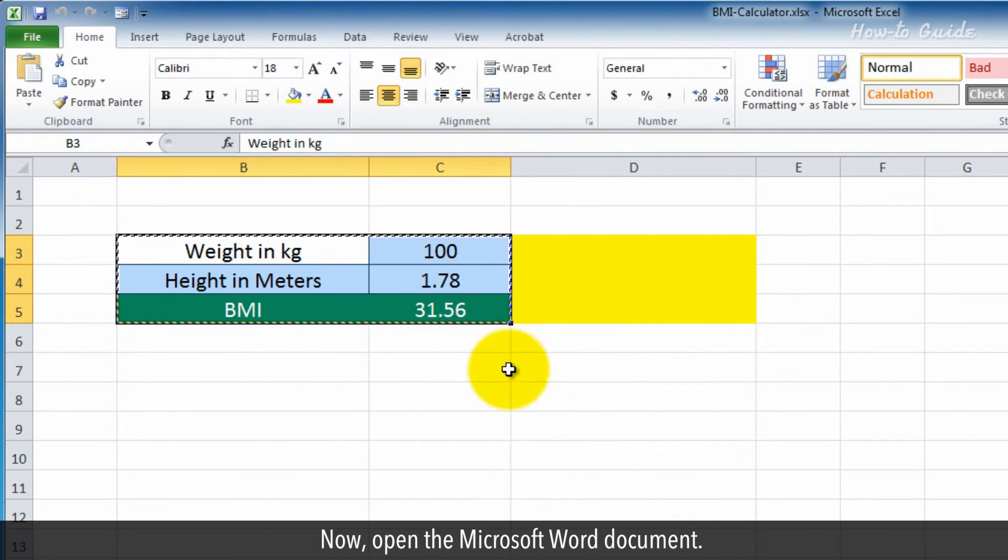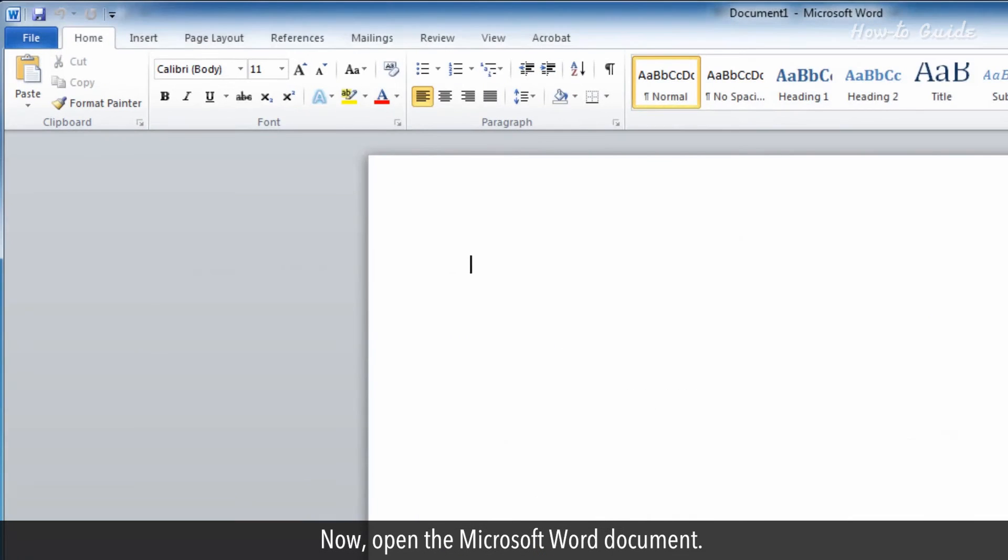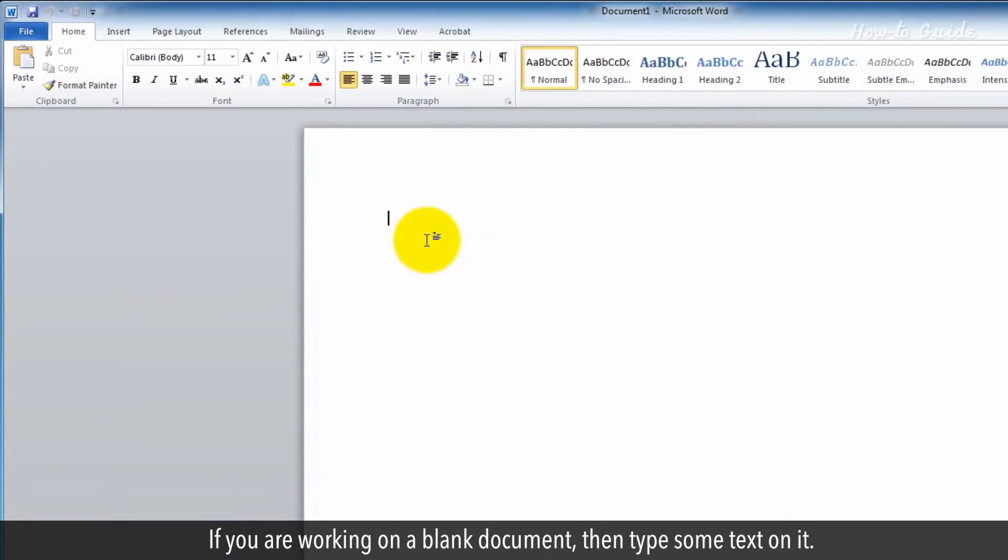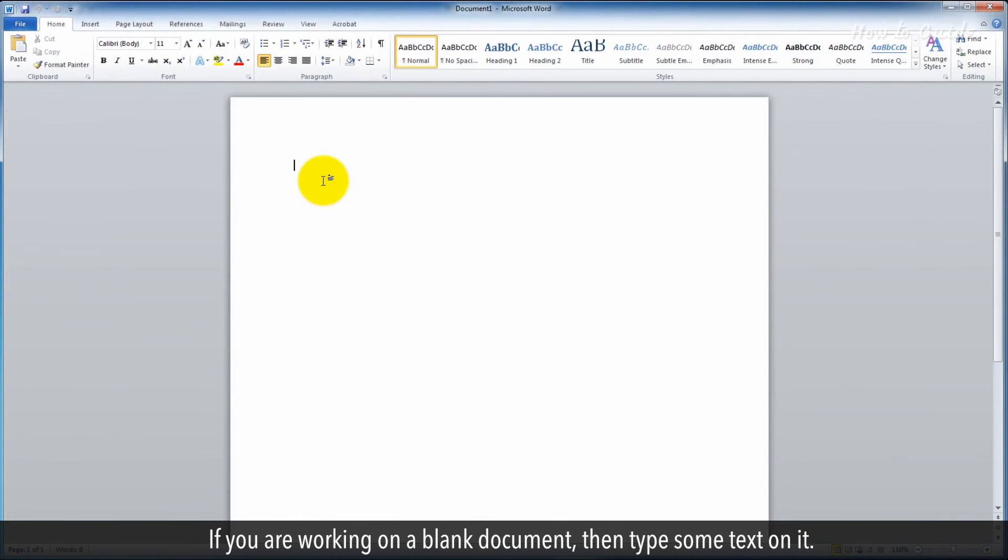Now, open the Microsoft Word document. If you are working on a blank document, then type some text on it.